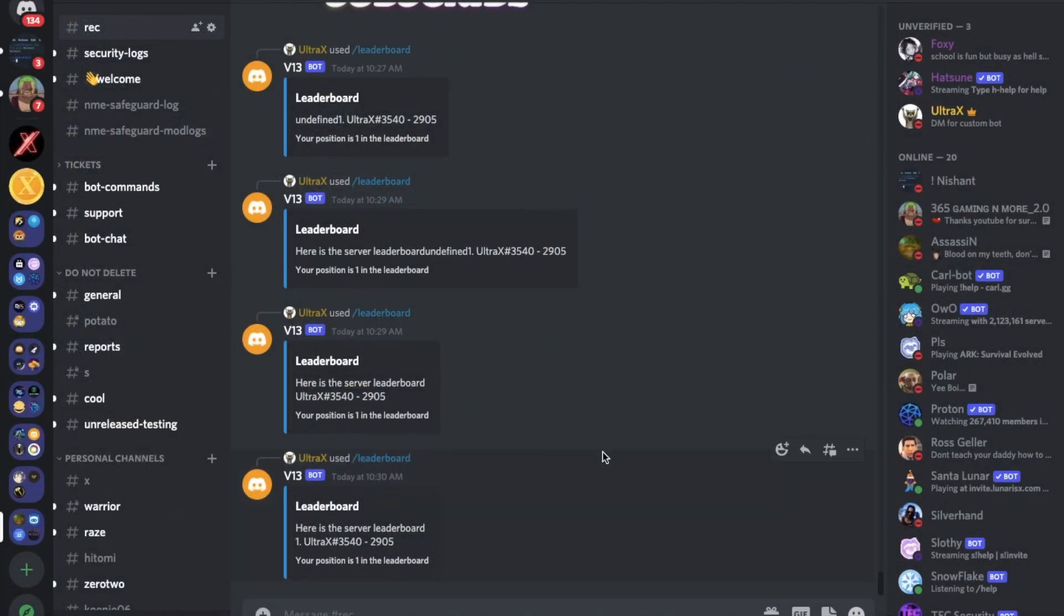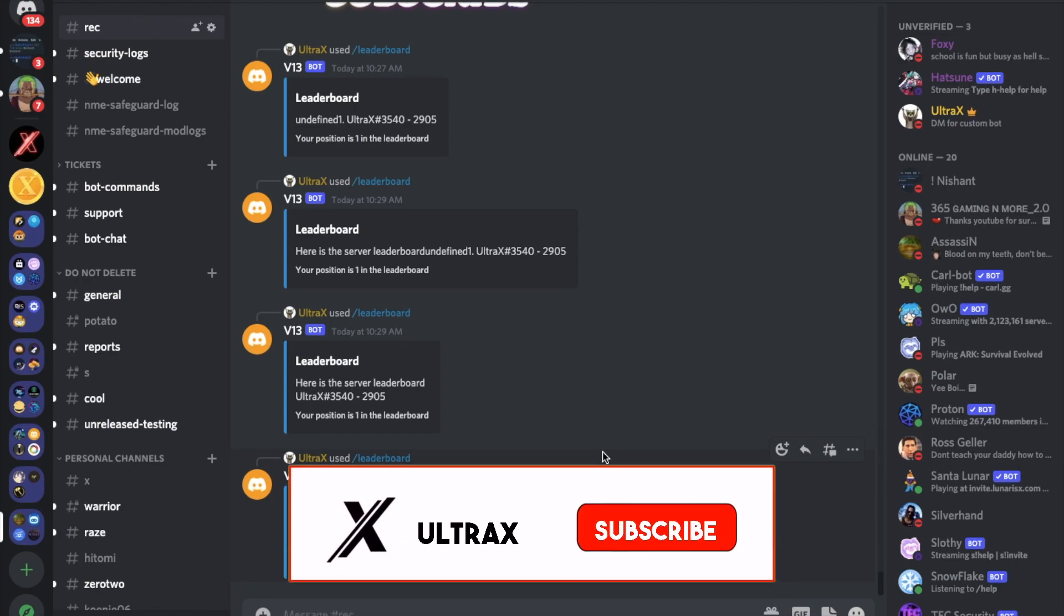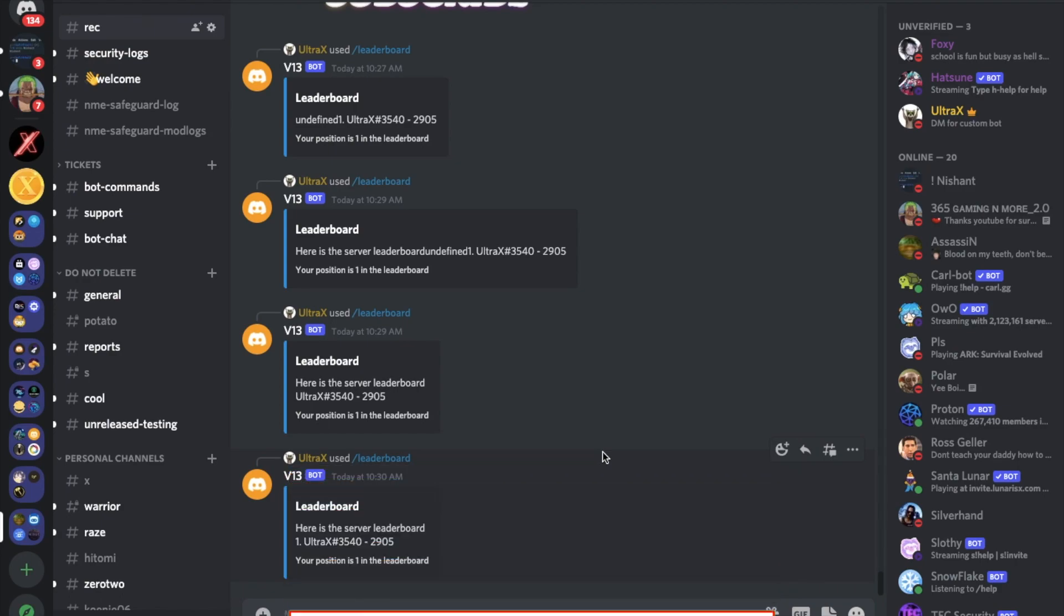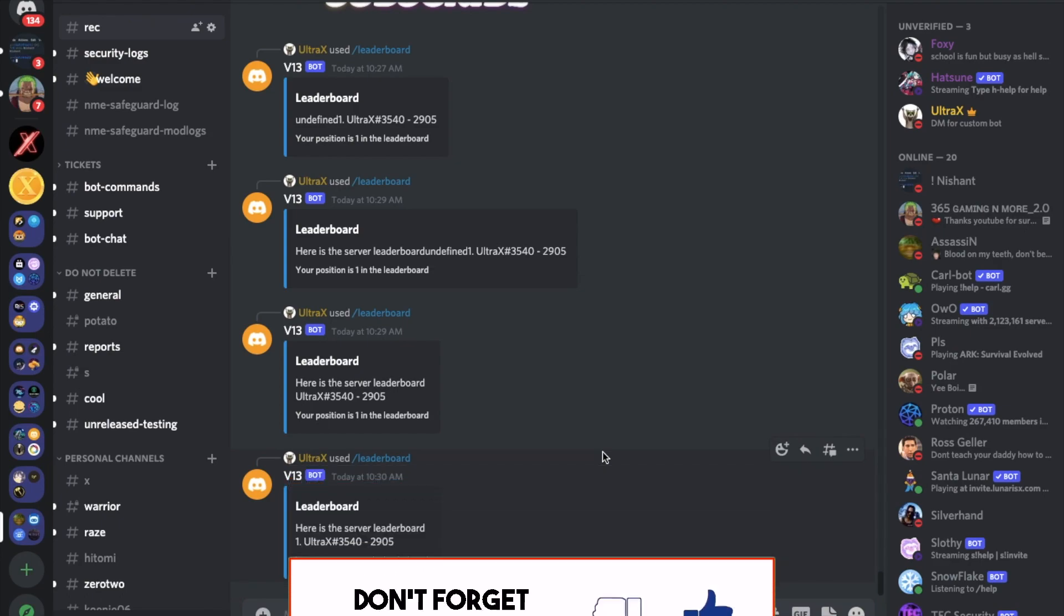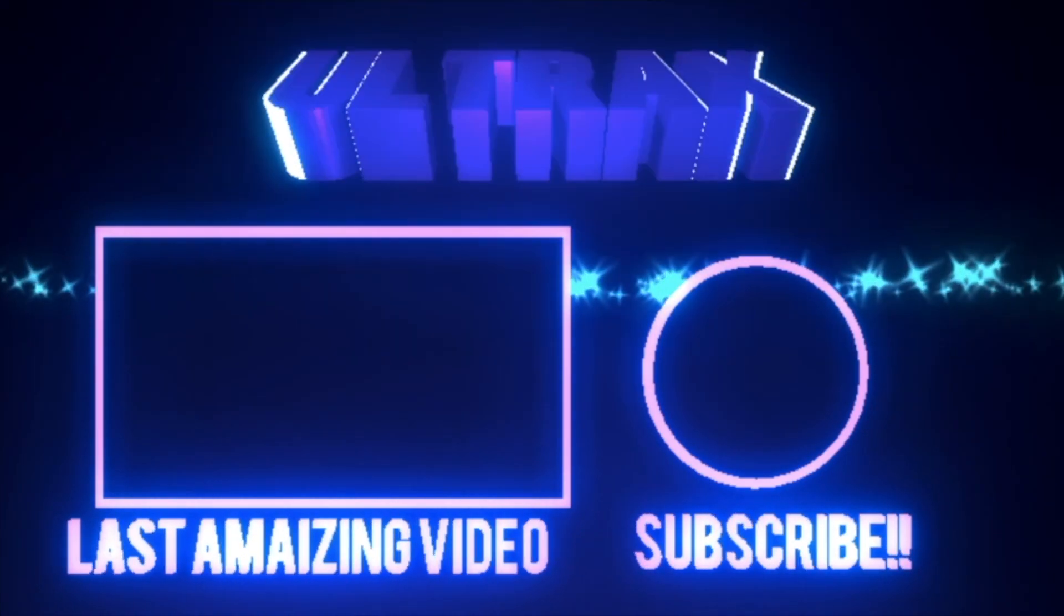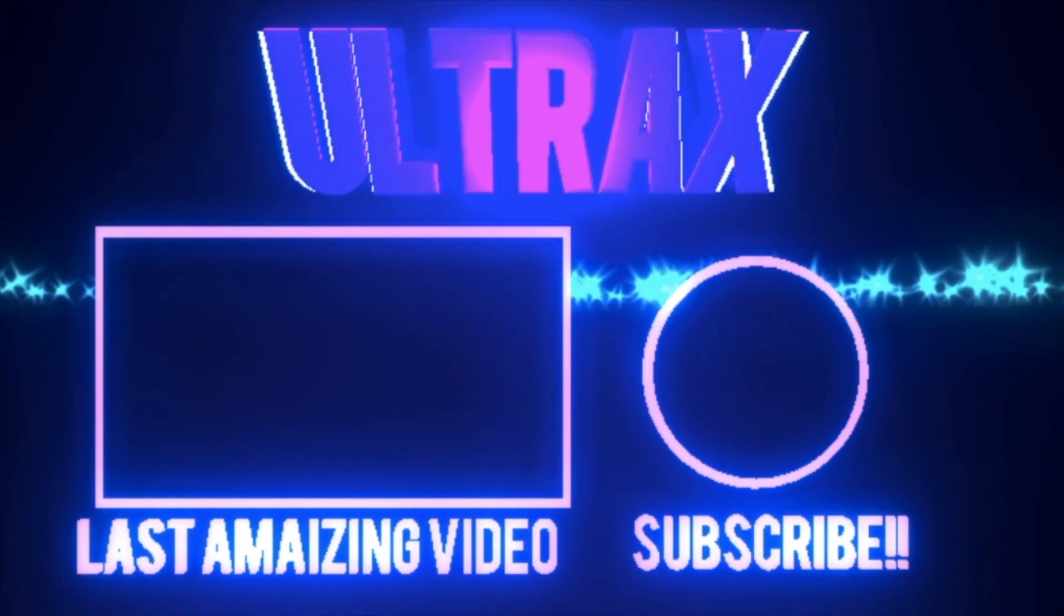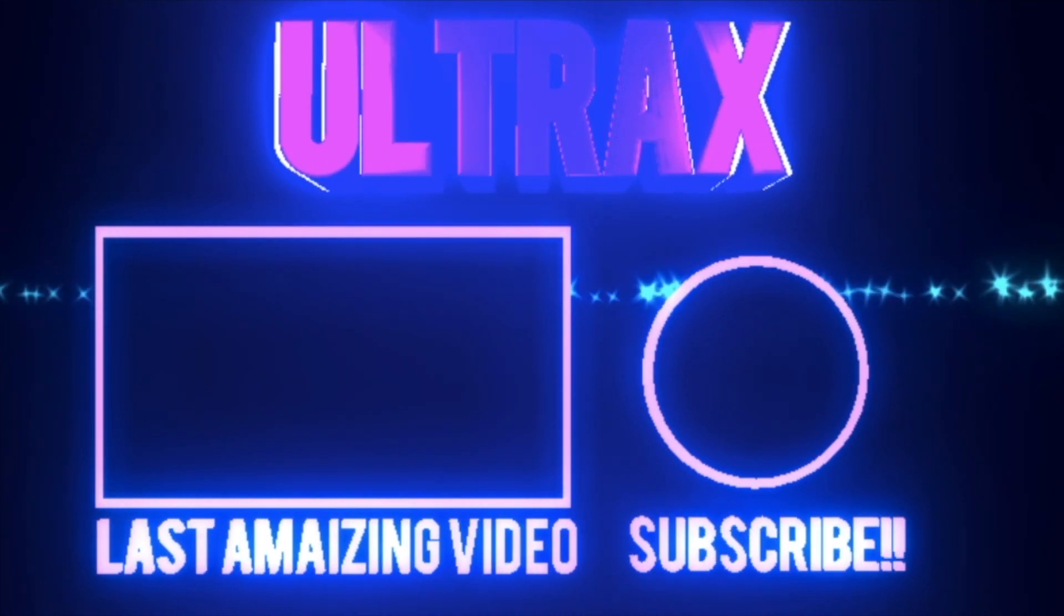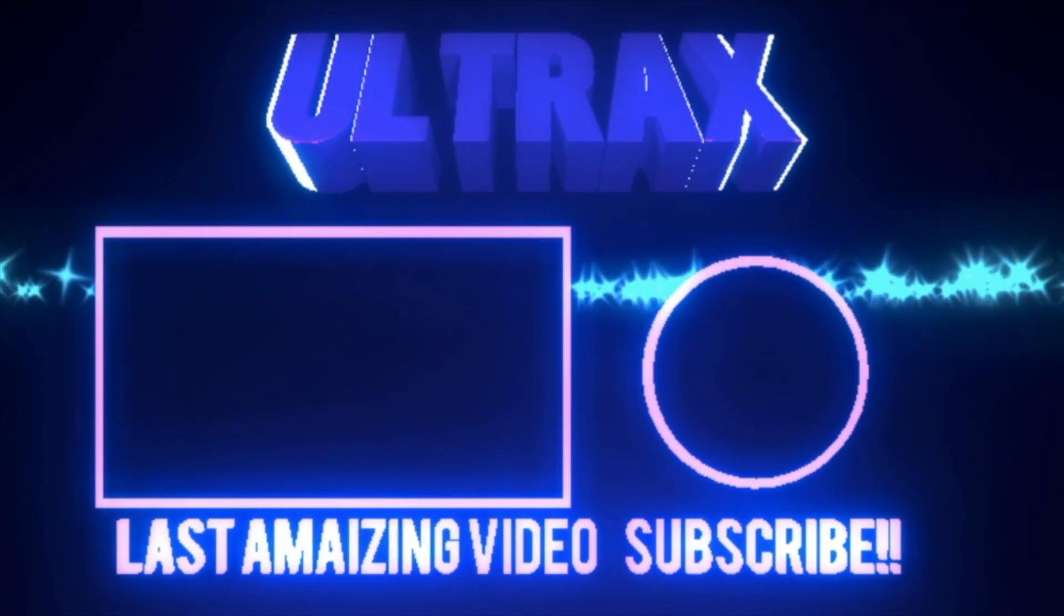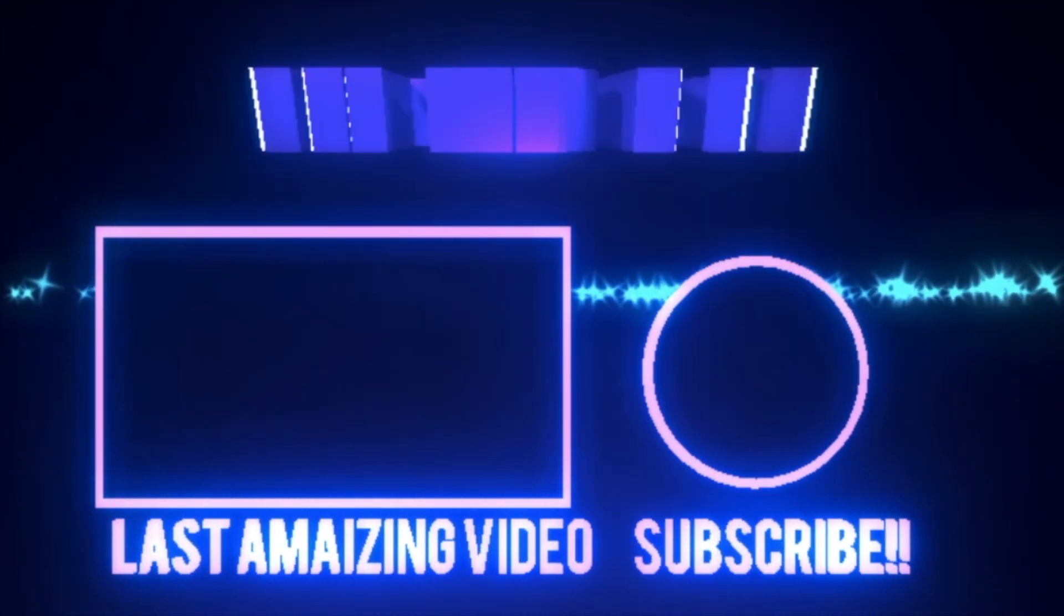So that was it for today's video. I hope you enjoyed. Don't forget to like and to subscribe and to comment down below what you want the next video to be. That's it. And ciao. Bye.